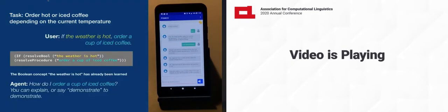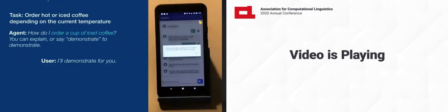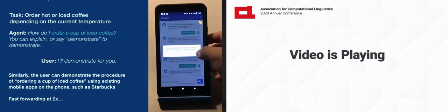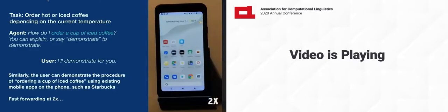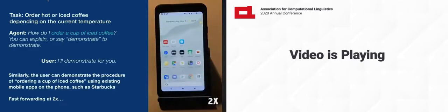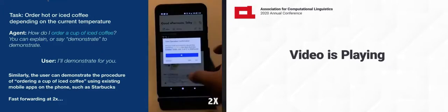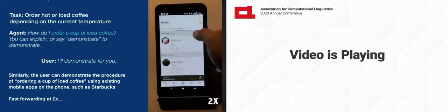How do I order a cup of iced coffee? You can explain or say demonstrate to demonstrate. I'll demonstrate for you. Can we start demonstrating how to order a cup of iced coffee? So similarly, the user can ground the unknown procedure, order a cup of iced coffee, to another GUI demonstration.